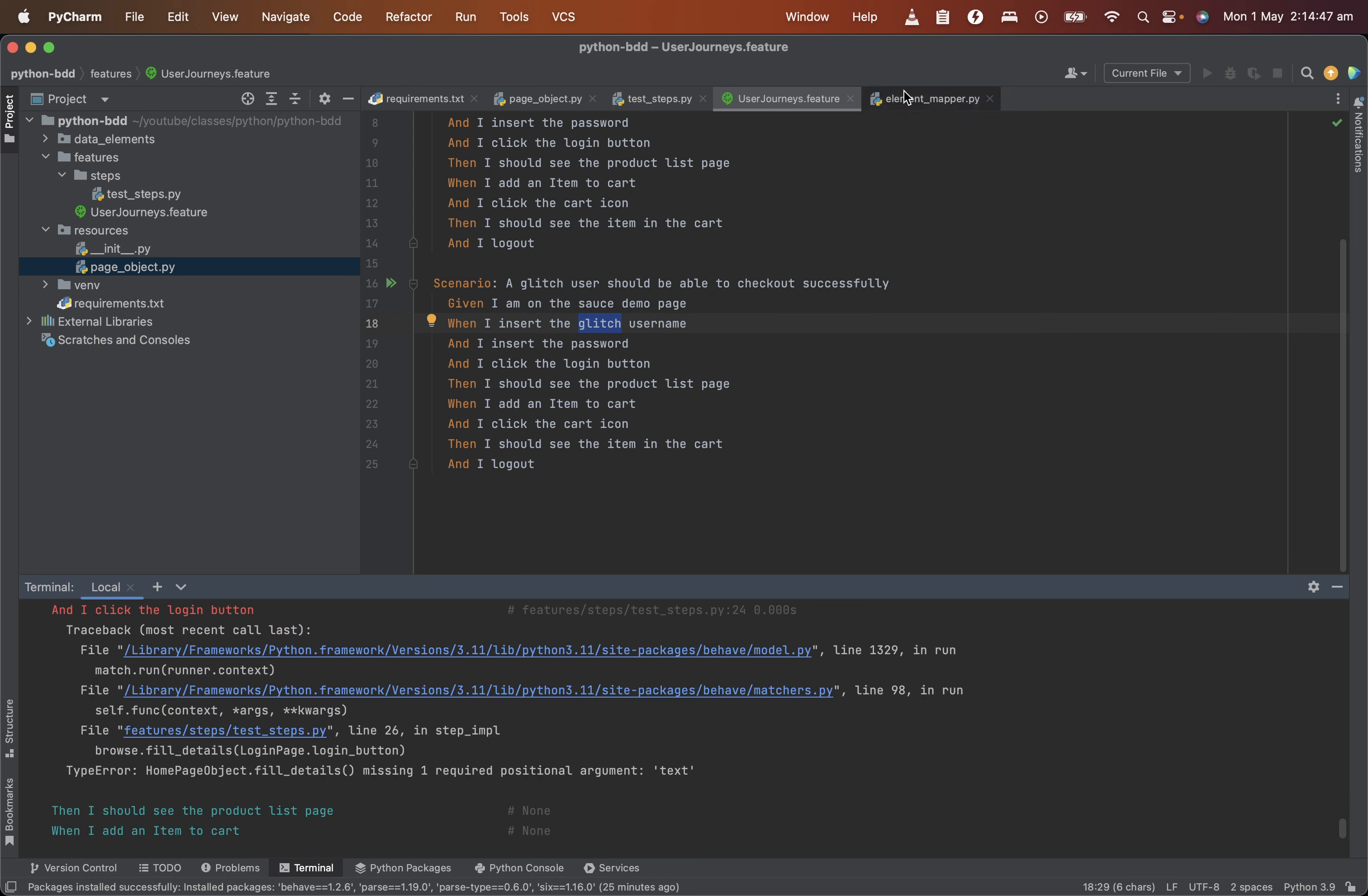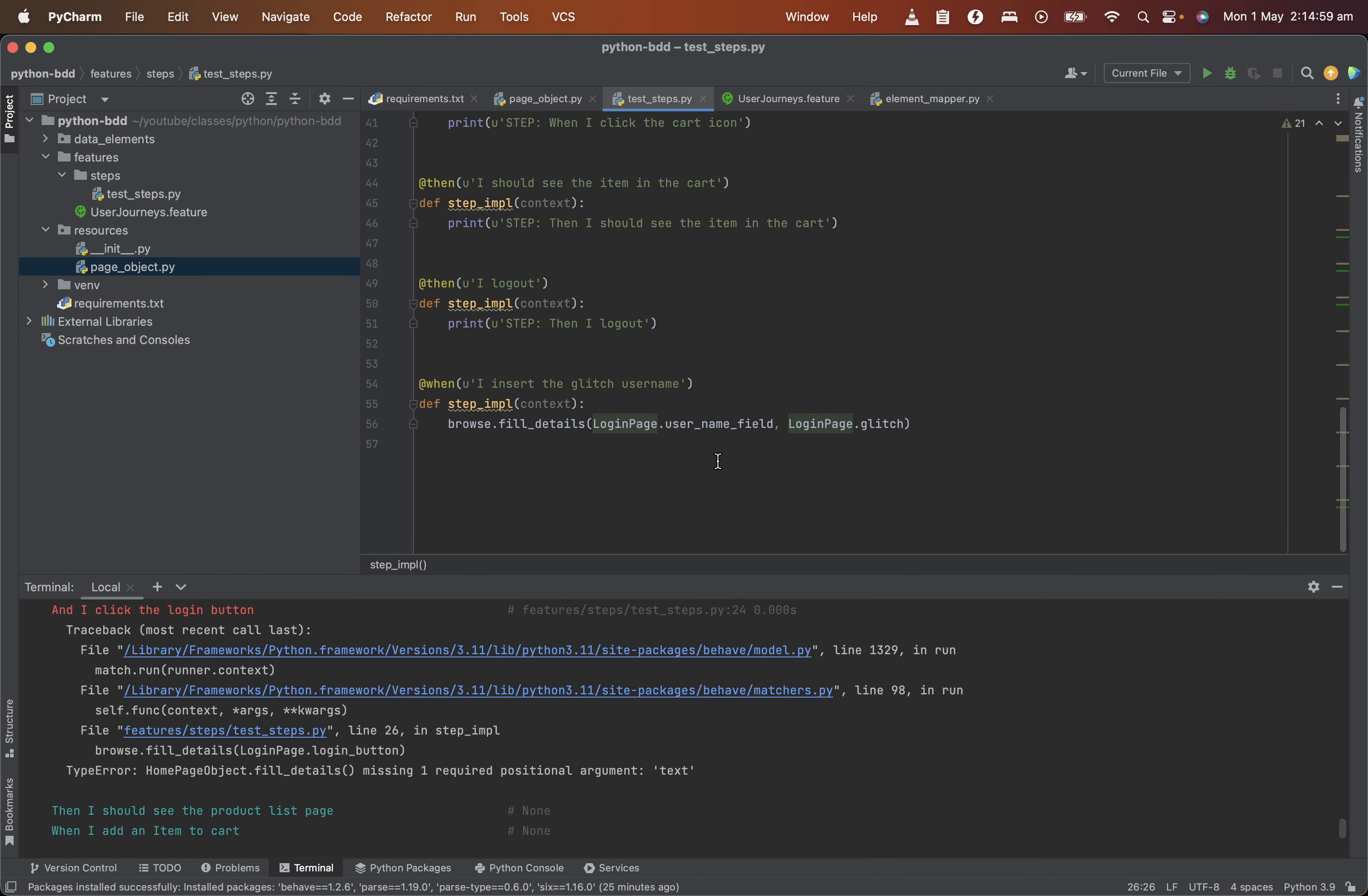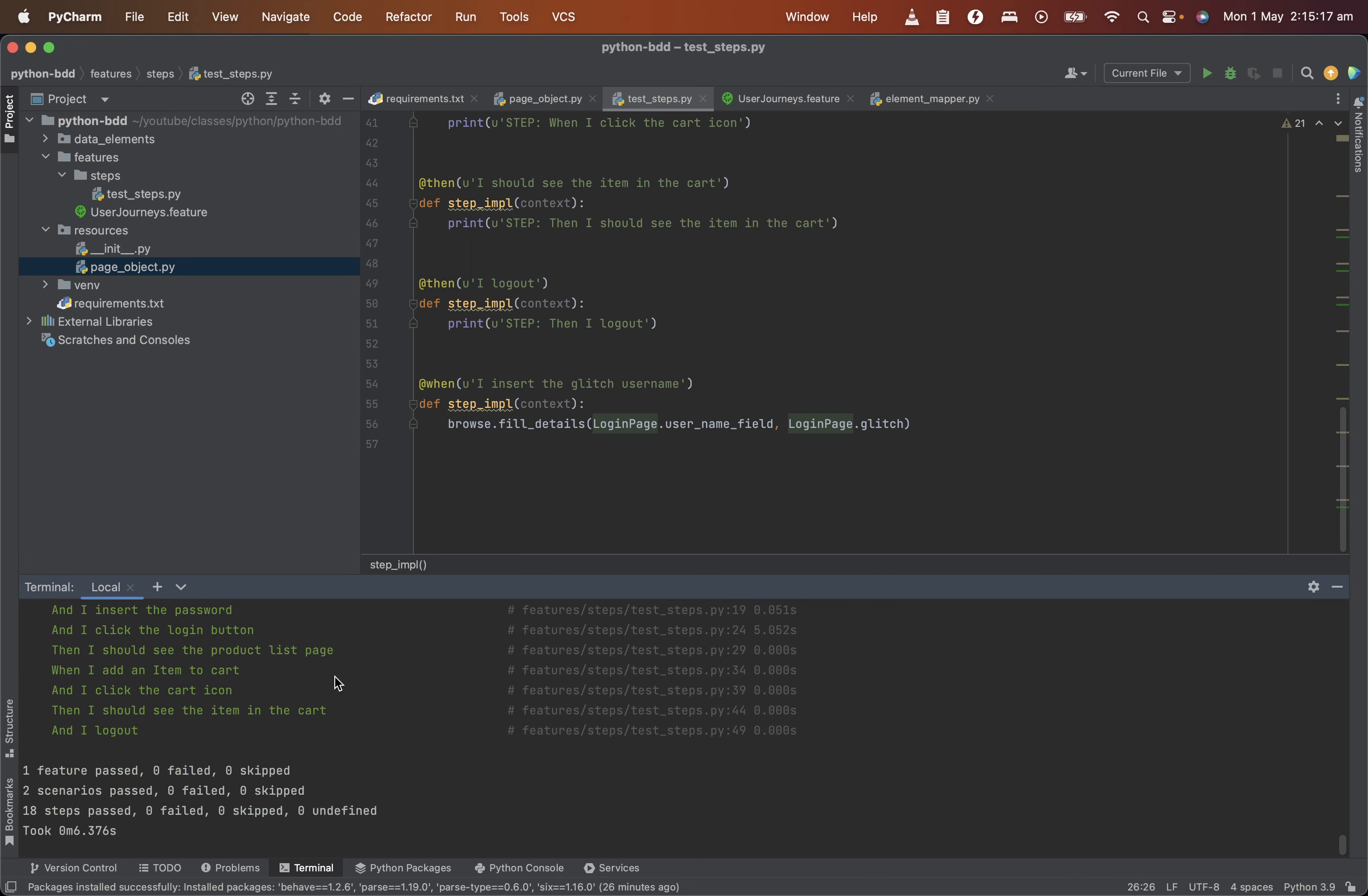Oh, so we used the wrong step in the login button detail. So instead of few details, it should be click elements. So with that, let's run the test again. And this time it should pass. Okay. And this login should be successful too. As you can see, one feature passed and the two scenarios under it passed as well.